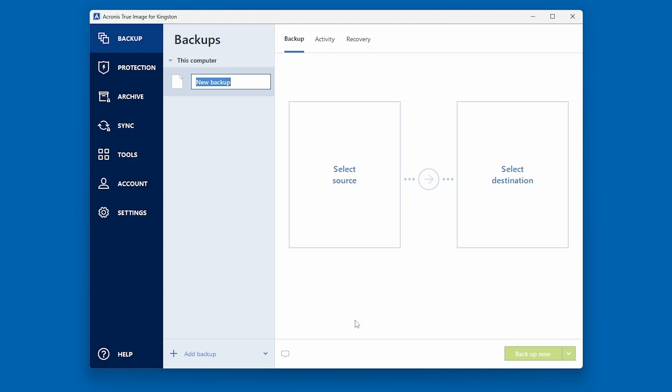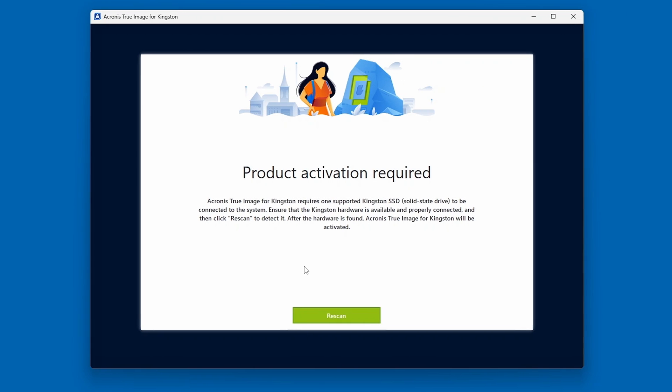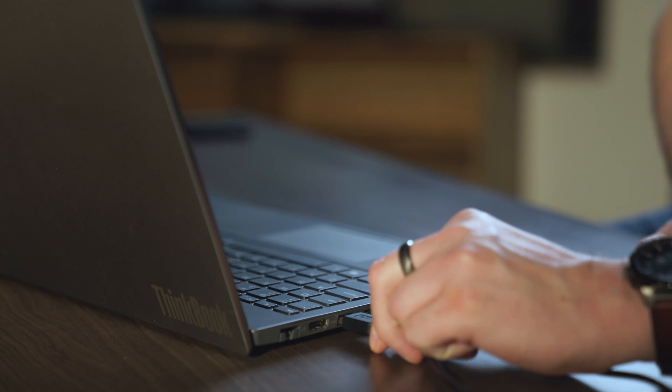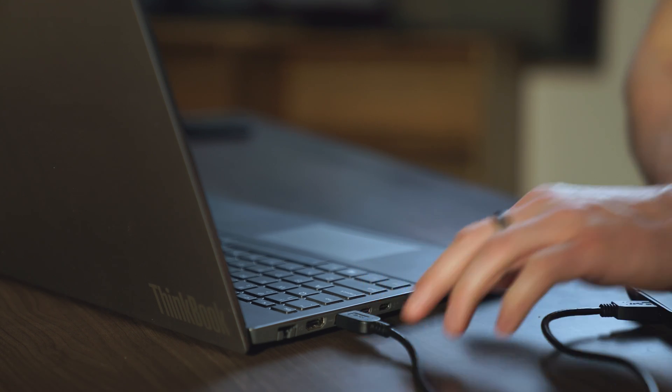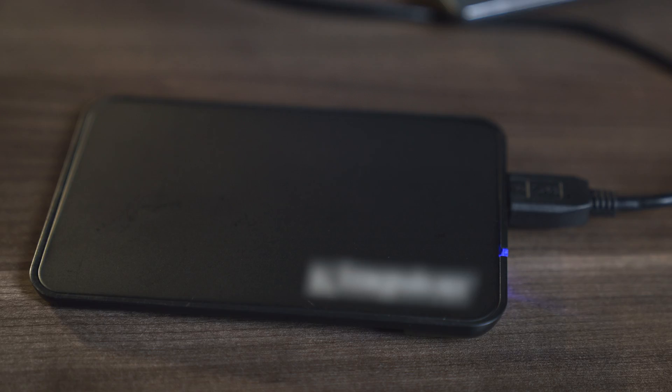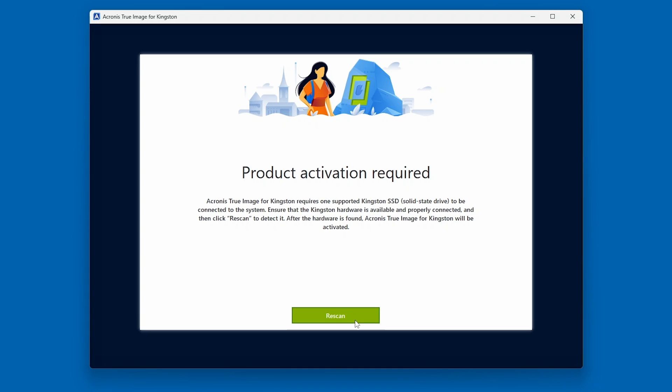At this point, the Acronis software will begin to detect and validate your new Kingston SSD. As mentioned previously, a Product Activation Required screen will appear if the Acronis software does not detect a Kingston SSD, so please ensure the SSD is properly connected to your system before proceeding.